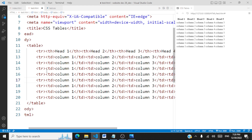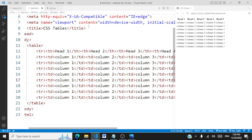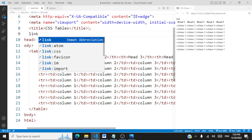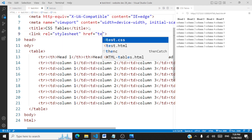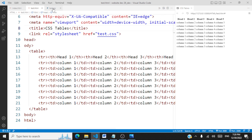Now we have to apply some styles to this table. I'm going to use a separate CSS file called test.css. Let me link that file to my HTML page, and now we'll start applying some styles.